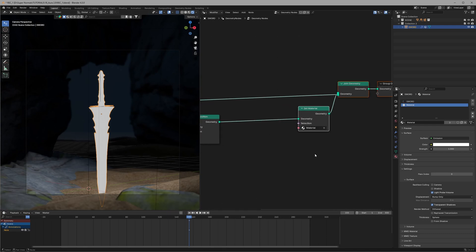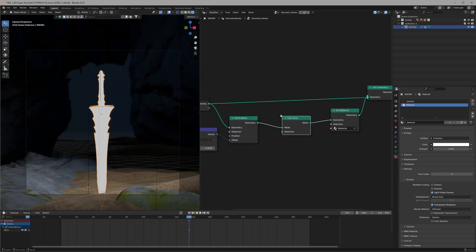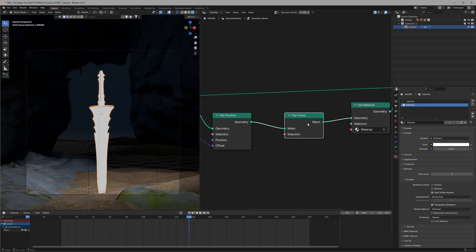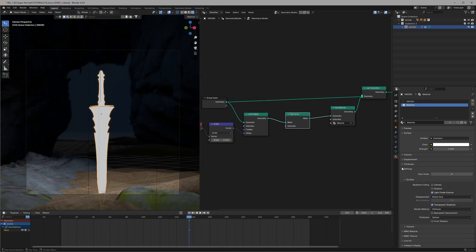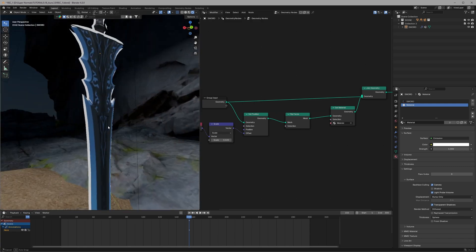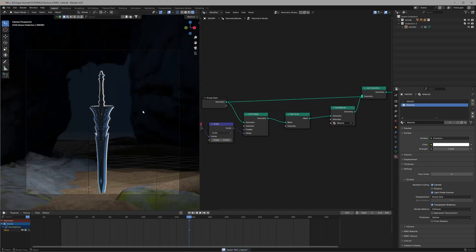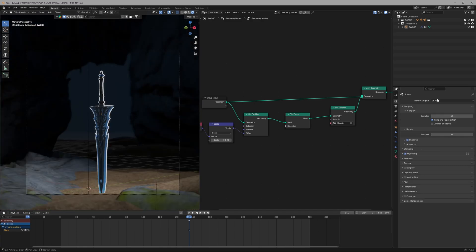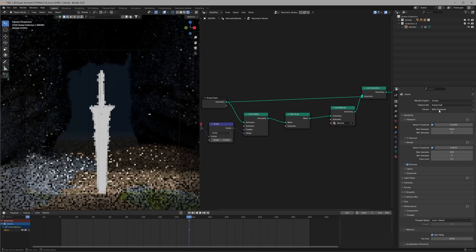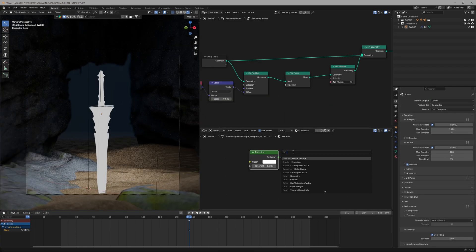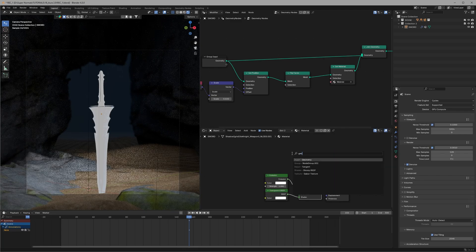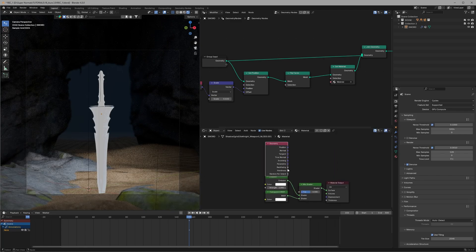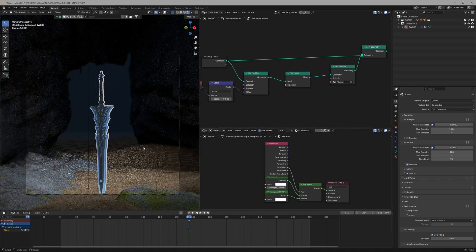Then head to the settings of the material and check this camera in the backface culling and boom it's done. Also if you are using Cycles then you have to adjust the material like this so you can use backface culling.